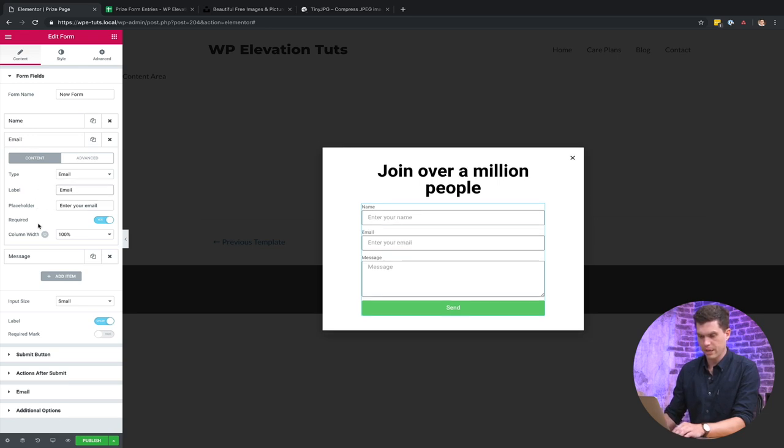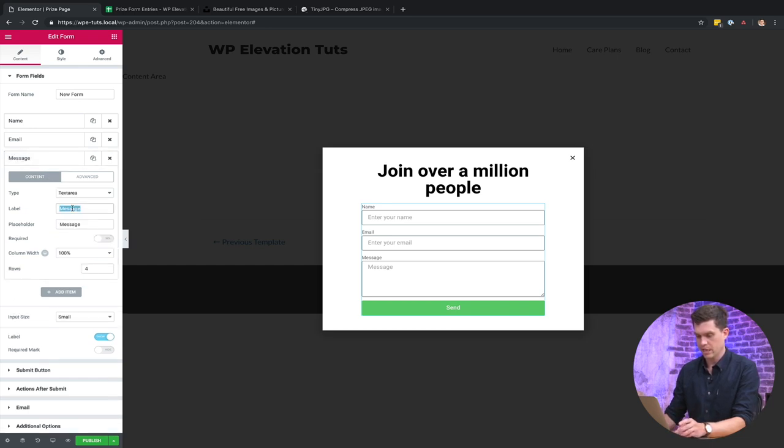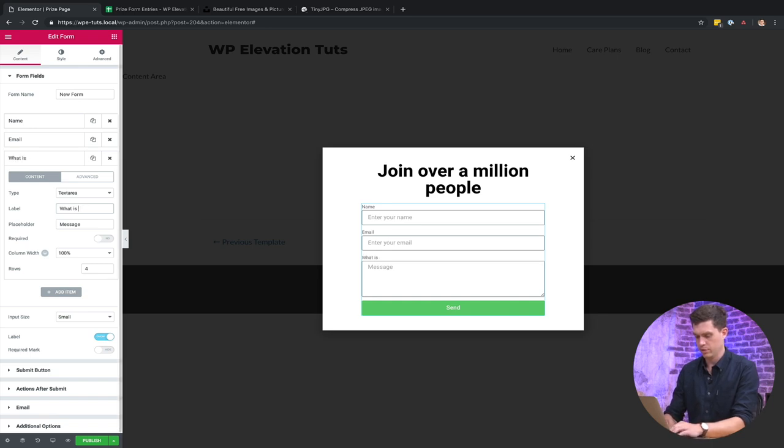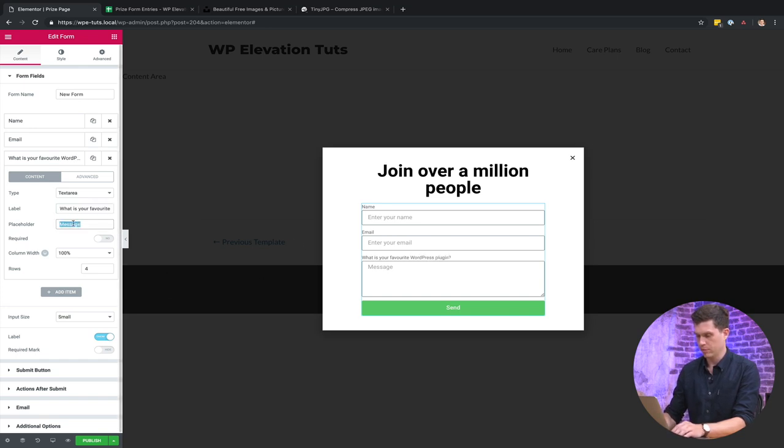And then the message, what I want to do here is just create like a bit of a question related to the prize. So we'll say here in the label, we'll say what is your favourite WordPress plugin, and then we'll just delete the word message and I'm just going to leave that as unrequired.